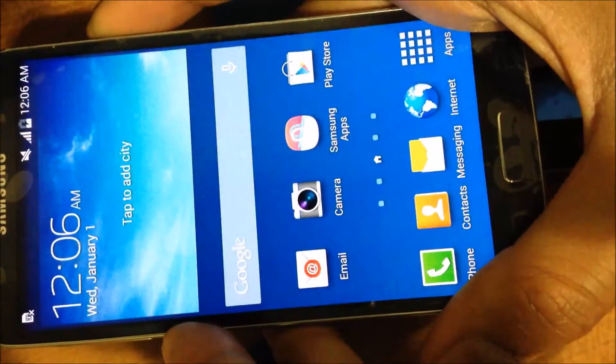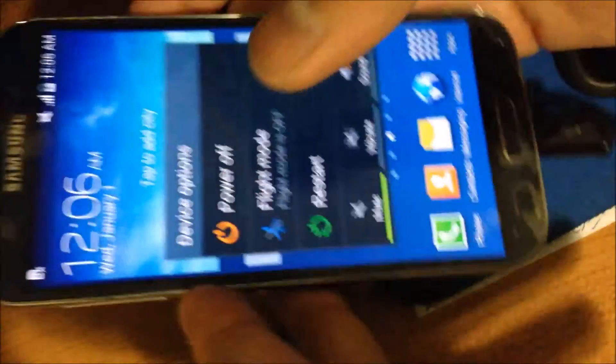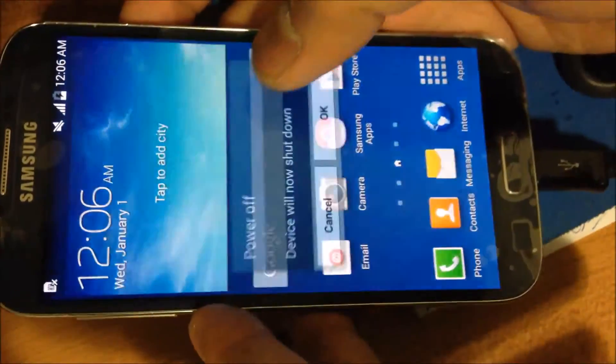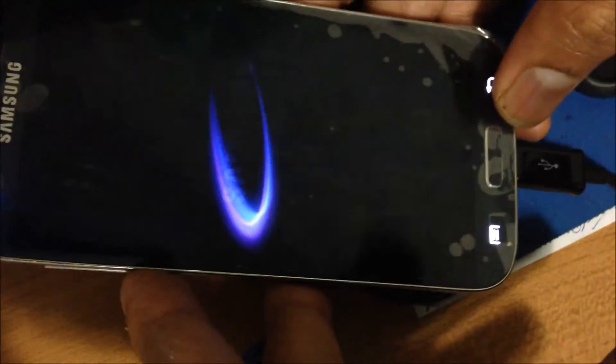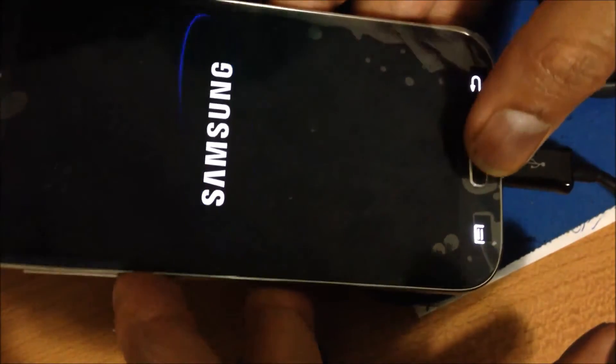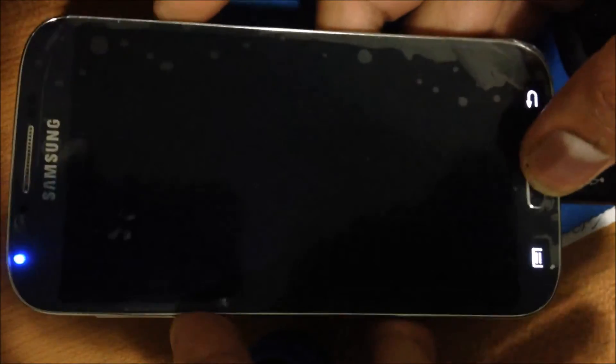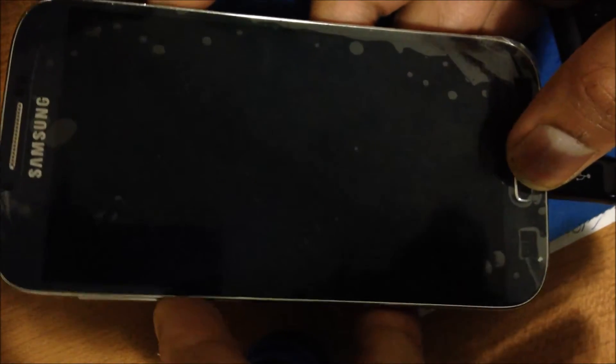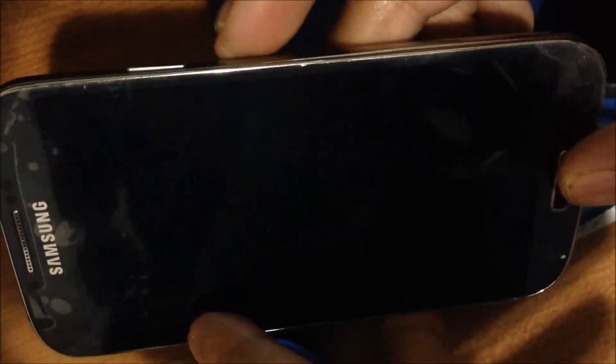Hello everyone, today I'm going to be showing you how you can root your Samsung Galaxy S4 I337 and I337M - Rogers, Telus, Bell, Koodo.